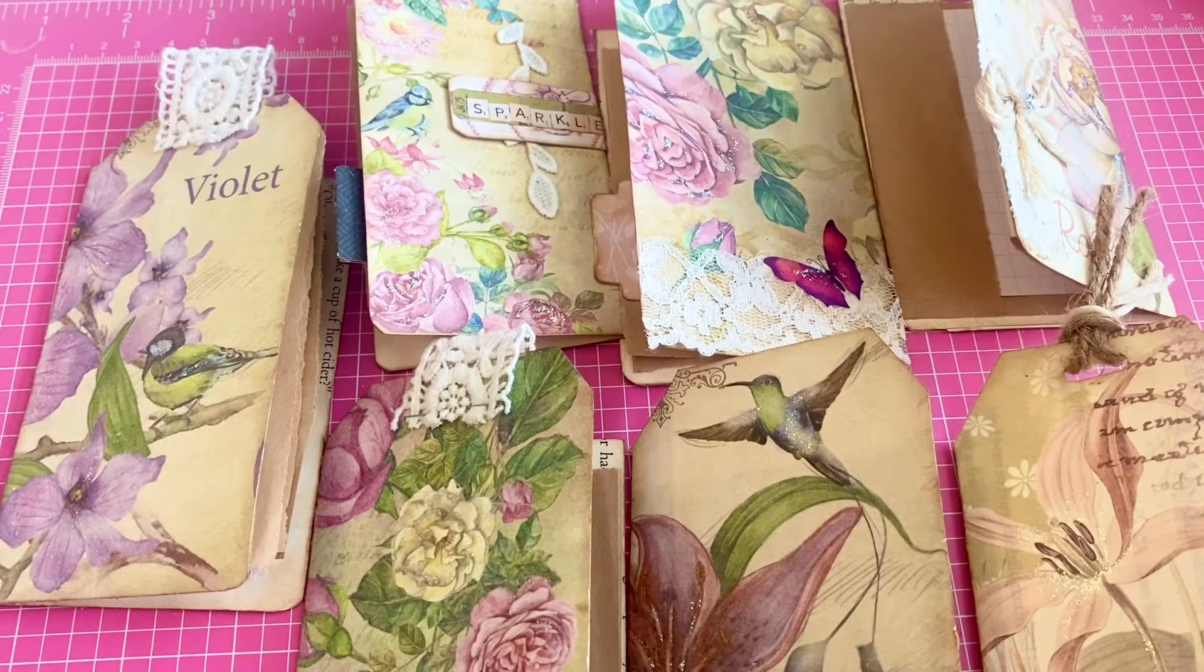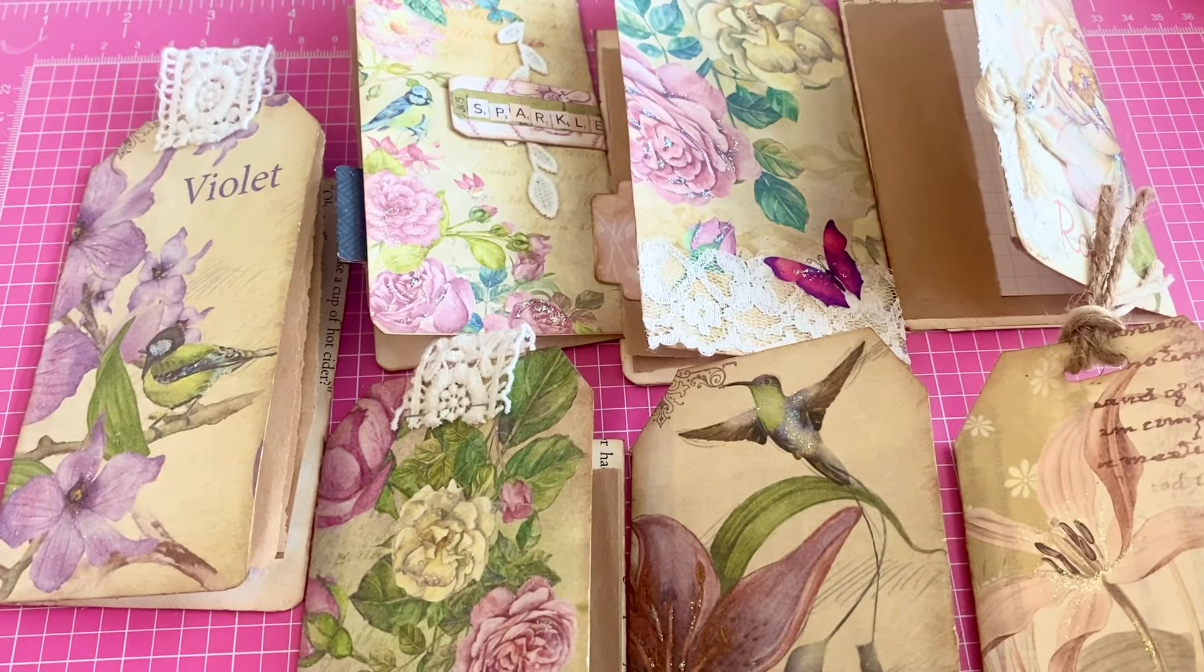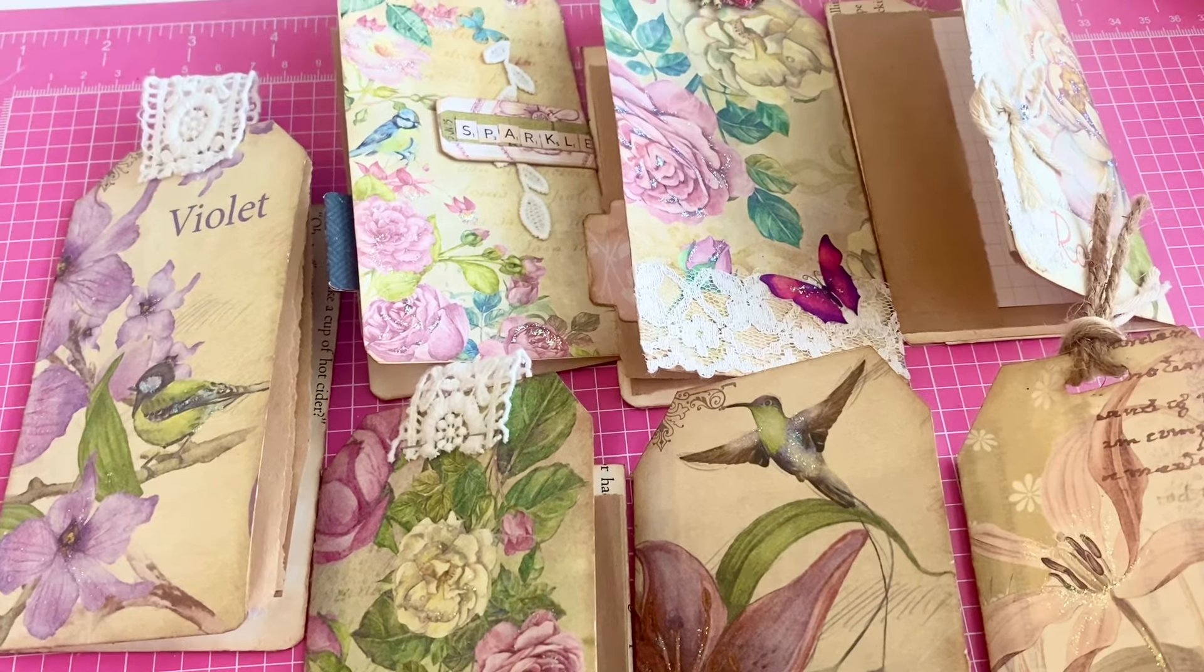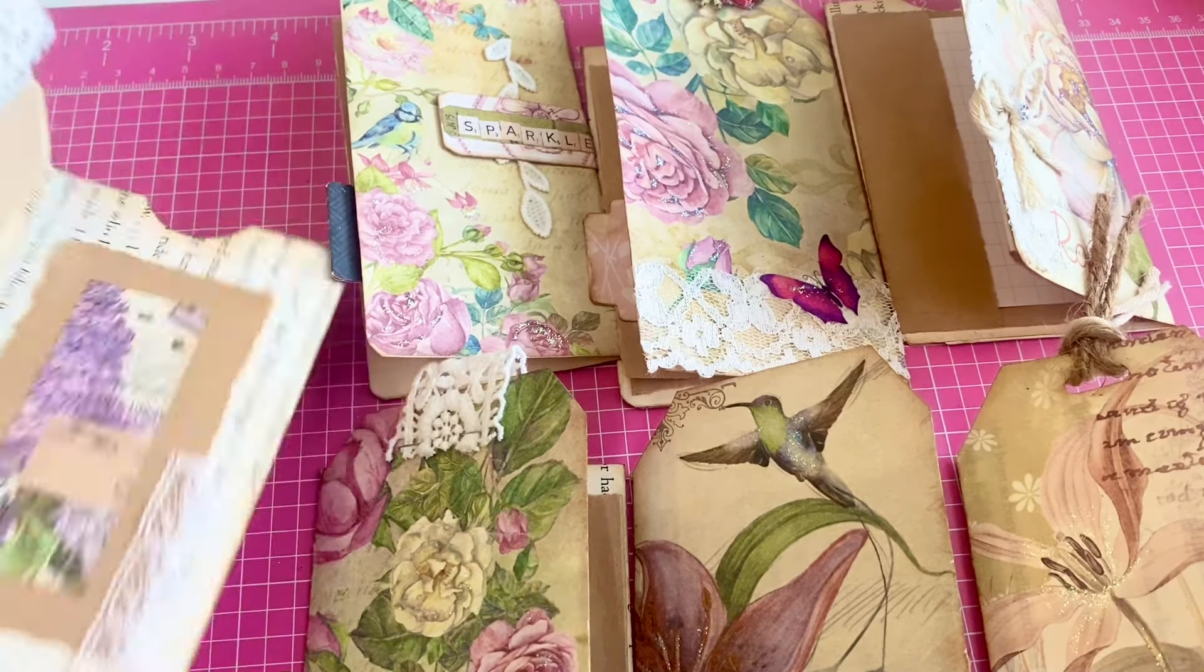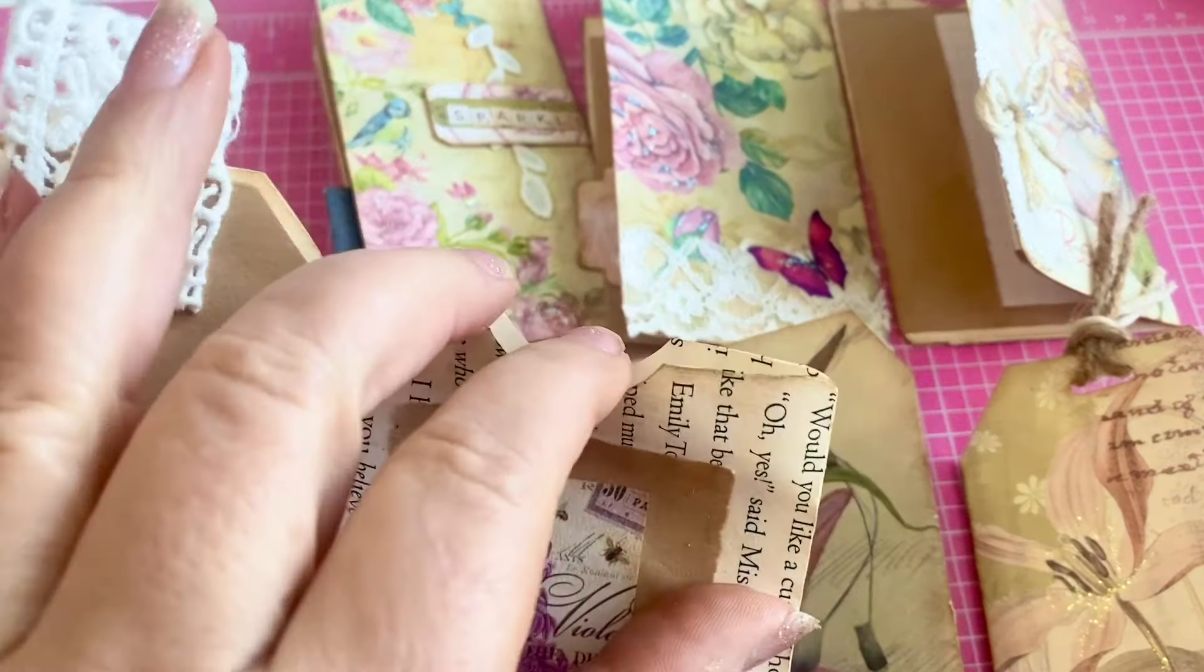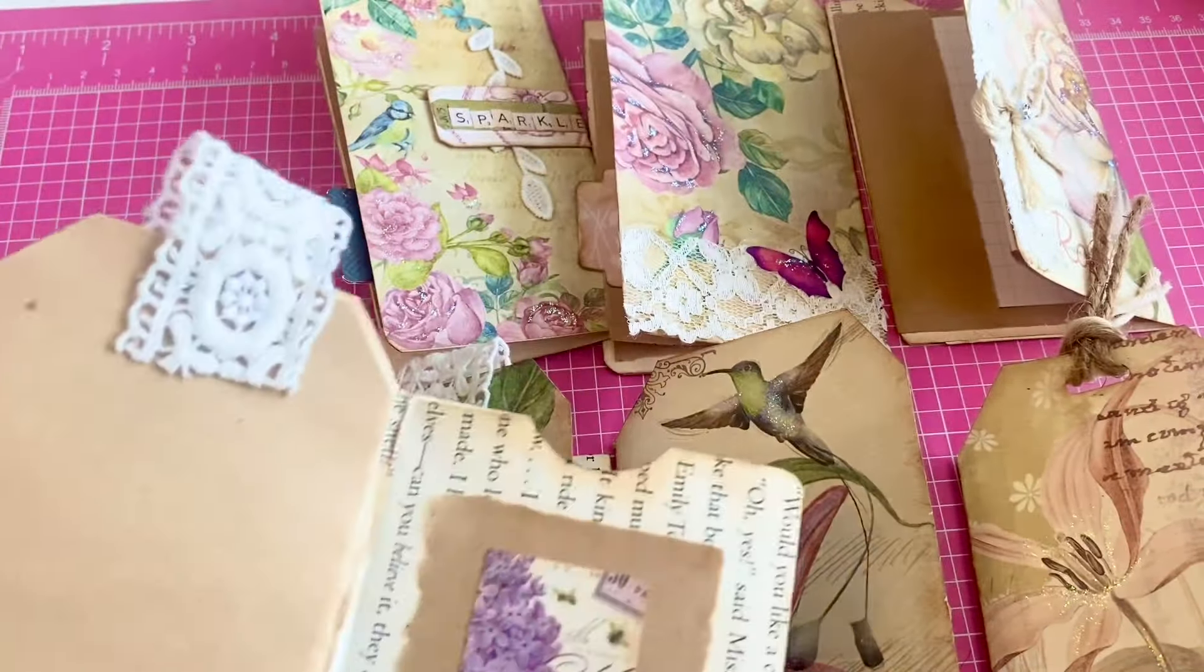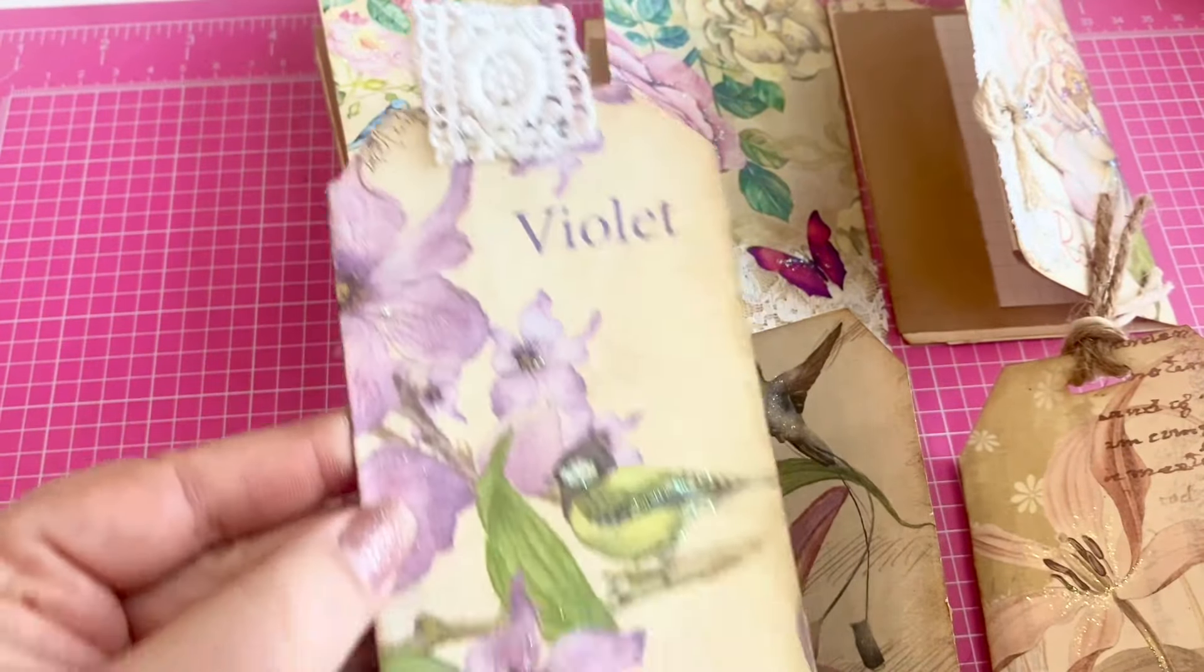Hello, this is Raina with Lilo Crafts coming on today to share some very sweet tags with flips, with journaling spots, with places to put a teabag, to put another tag to send out in Happy Mail.